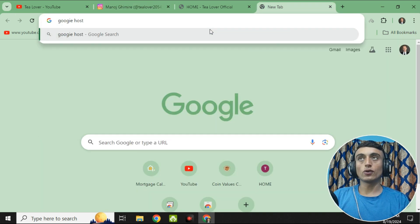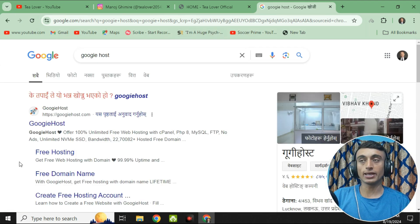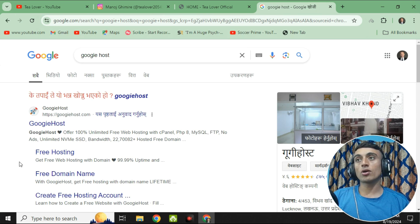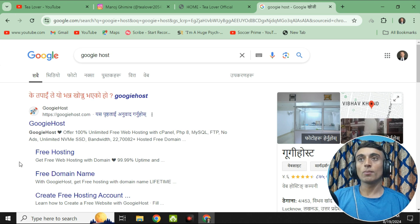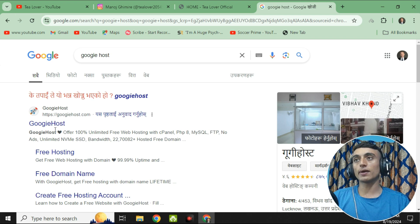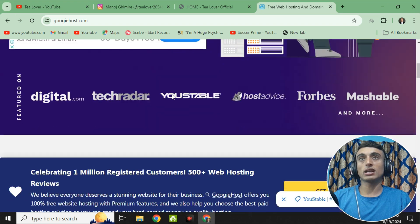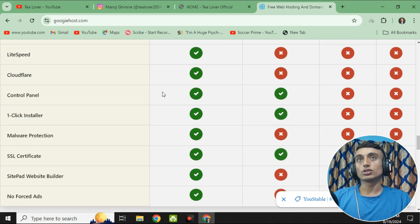Let's open a new tab and type "Googie Host" in Google search. The first result is the website that will provide you the free domain and hosting. I have already made a number of videos regarding this topic, and many of you already know about Googie Host, but there are some recent updates on this website. The domain name extensions you can get have also changed, so I've made this updated video. This is the interface of the Googie Host website.